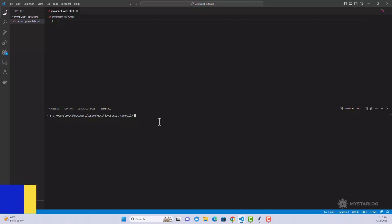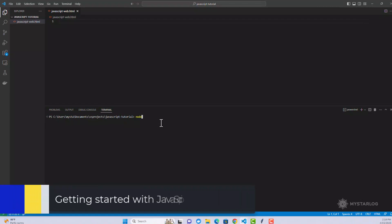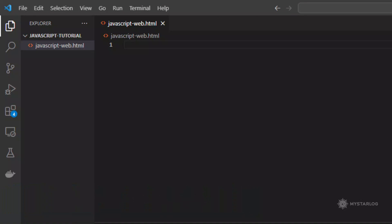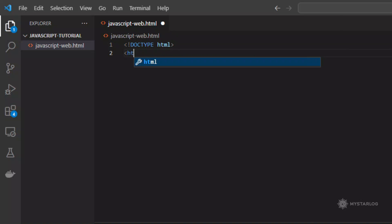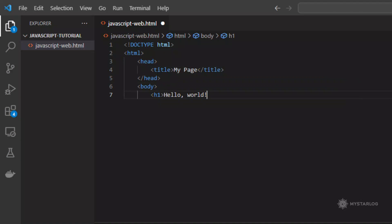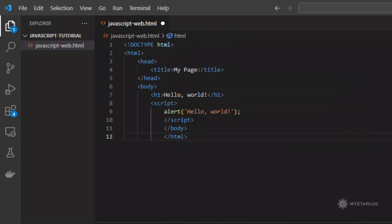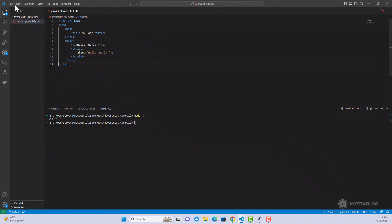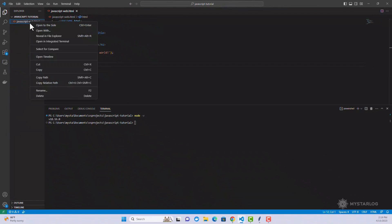Getting started with JavaScript. To get started with JavaScript, all you need is a web browser and a text editor. You can write JavaScript code directly in the HTML of your web page using the script tag, or you can write it in a separate file with a .js extension and link to it from your HTML. Here's an example of JavaScript code in HTML. This code displays an alert box with the message Hello World when the page is loaded.